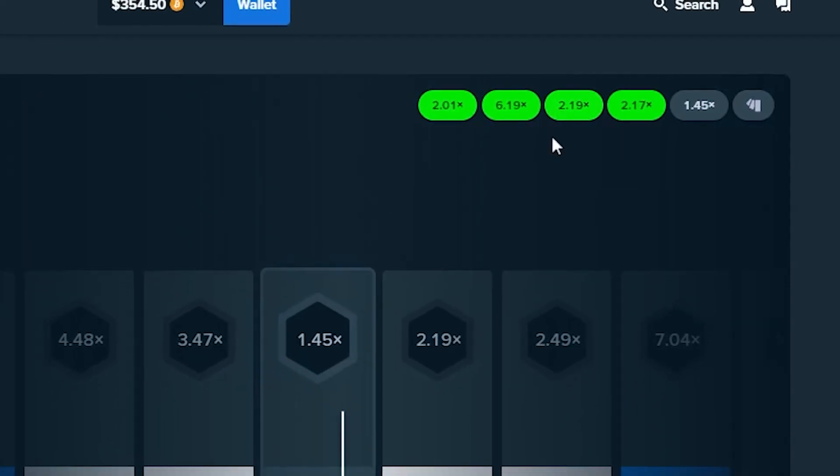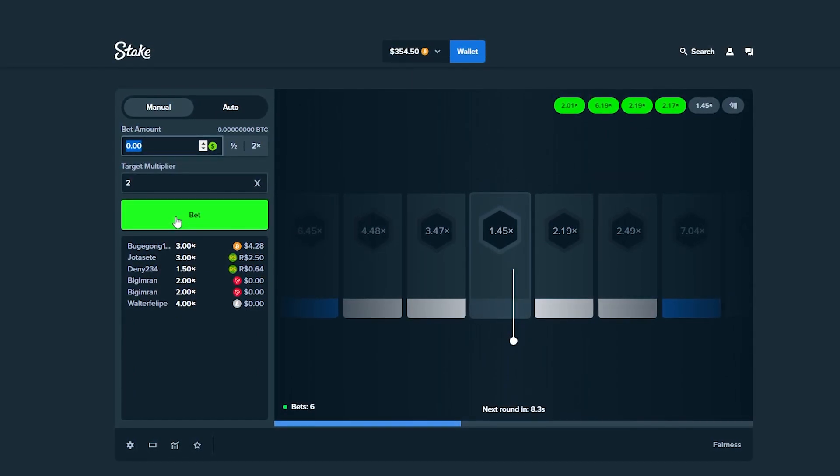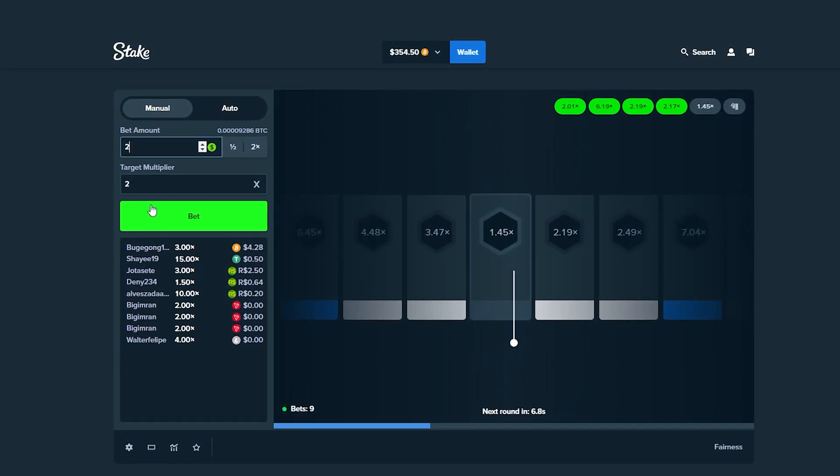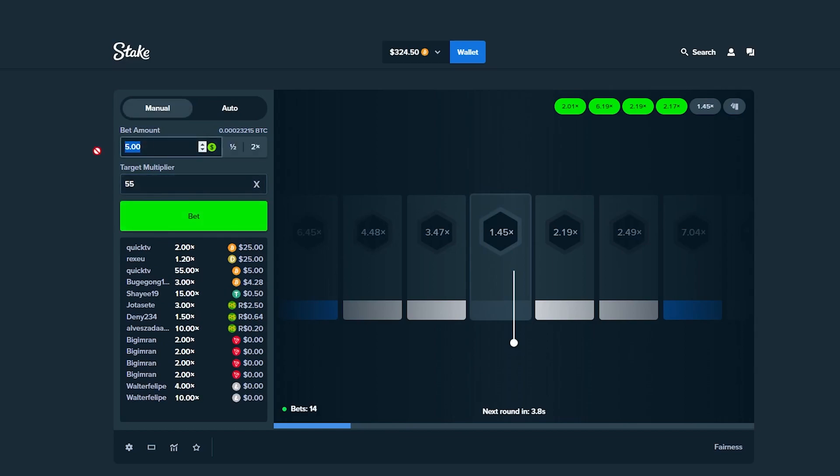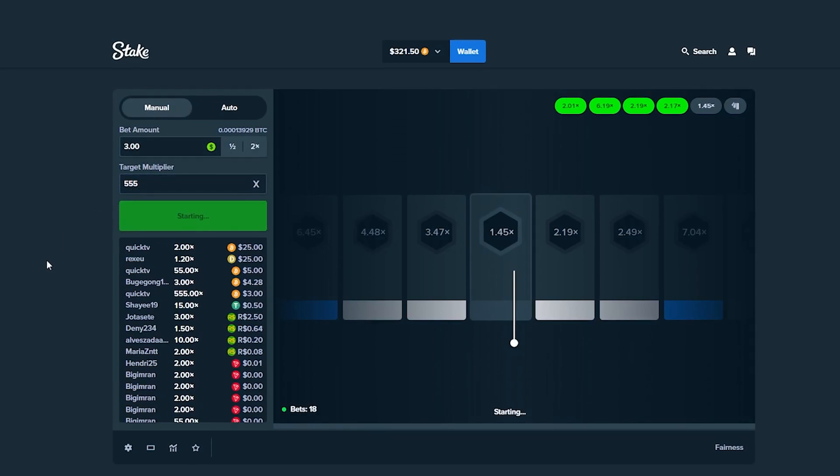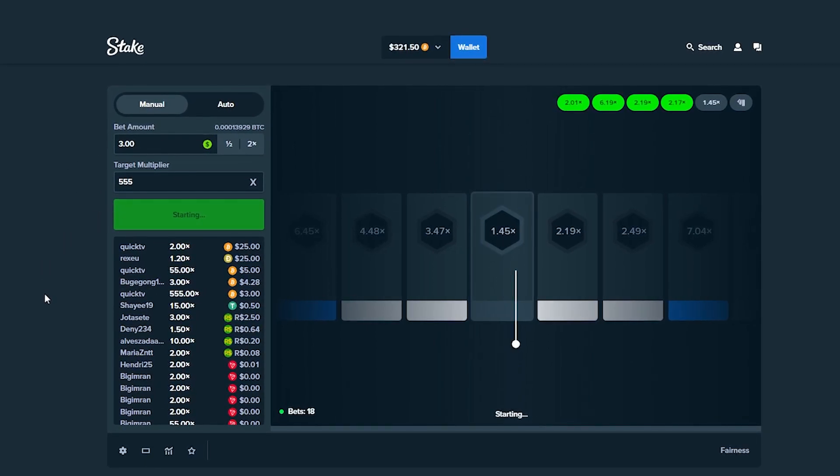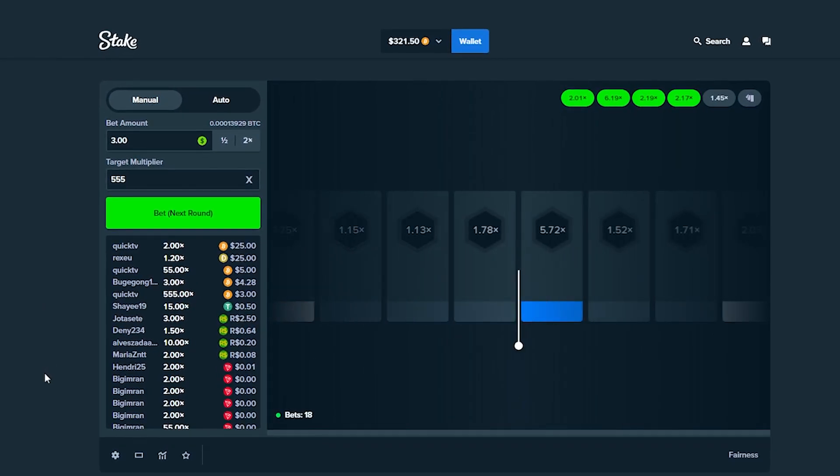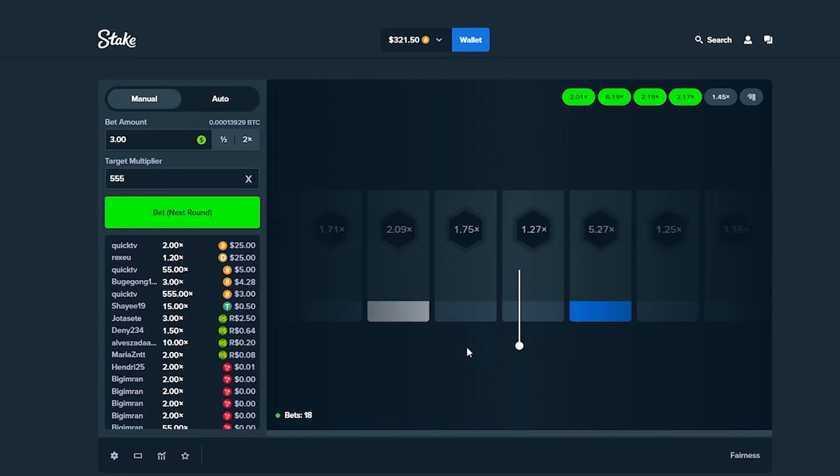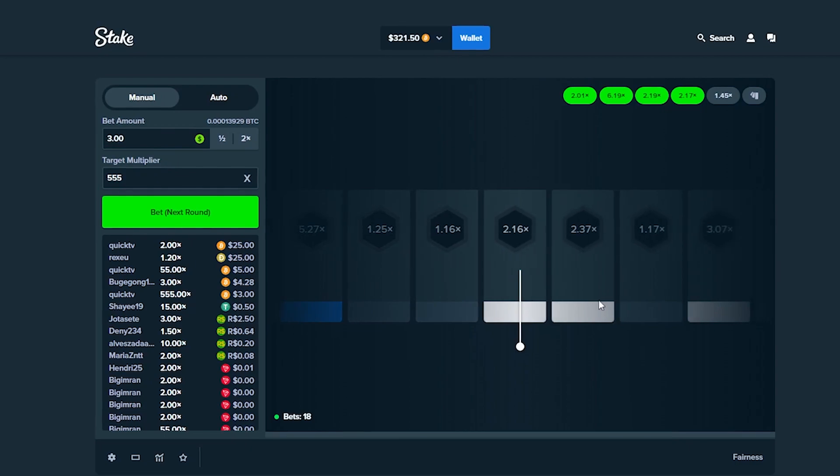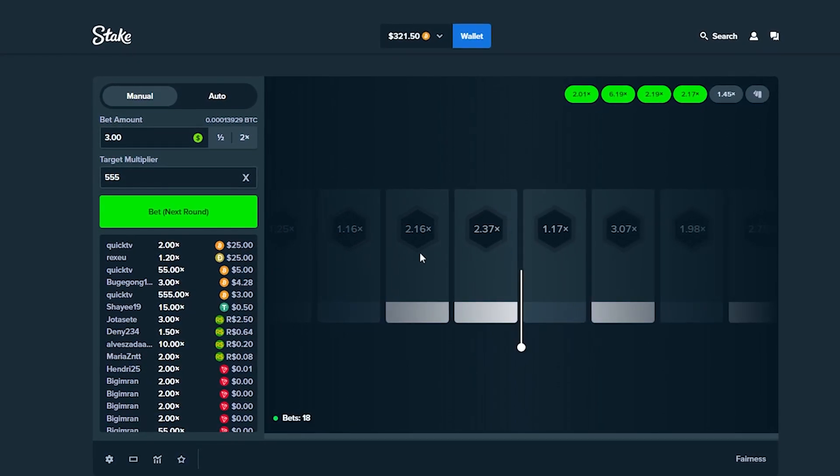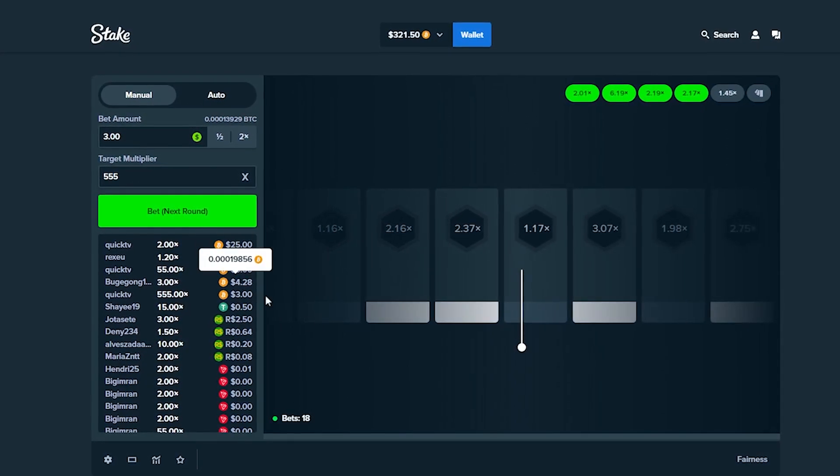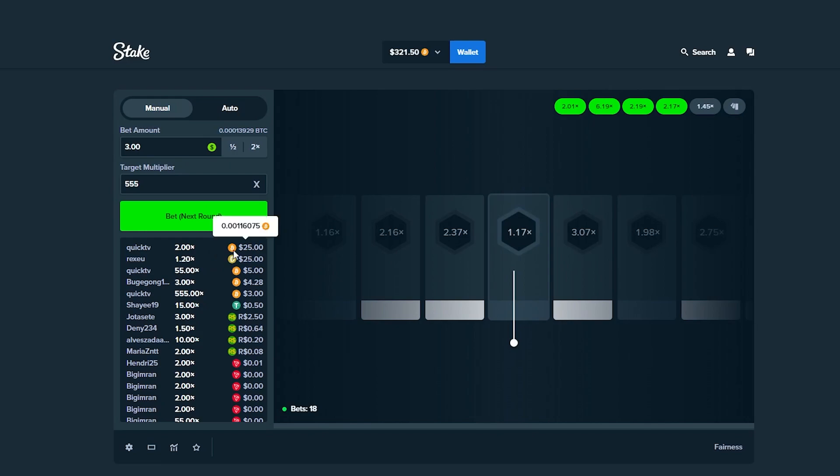However, that 1.45 just kind of broke it, but we're gonna toss on $25 on 2x, I'm gonna throw $5 on 55x and $3 on 555x. Here we go, this is a very risky bet. Let's see what it can do for us. Hopefully a nice juicy win here. Come on baby, big multis only. No, 1.17 bro.